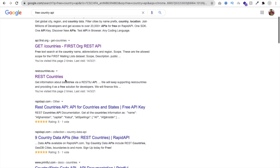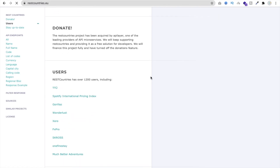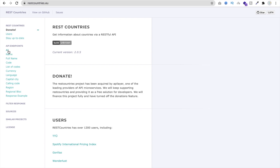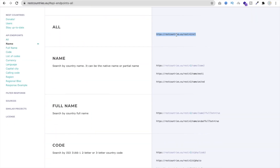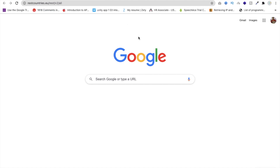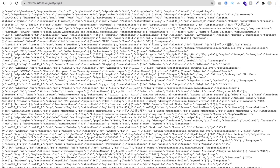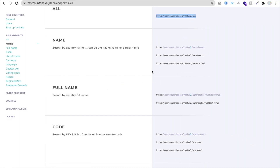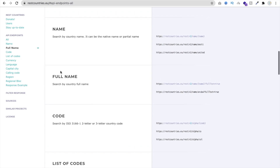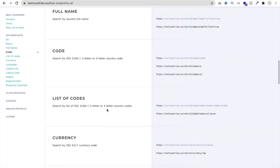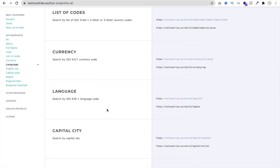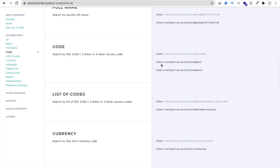Open a new Chrome tab and search for 'free country API'. You will find REST Countries — open that website. This is a free public API. Click on 'All' to see all countries data. Copy that link, open it in the browser, and you can see data for all countries with full information. You can also get a specific country's information — by full name, by country name, by country code, by currency, or by language.